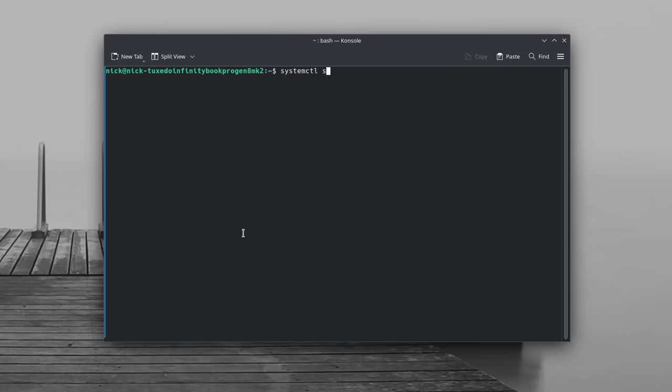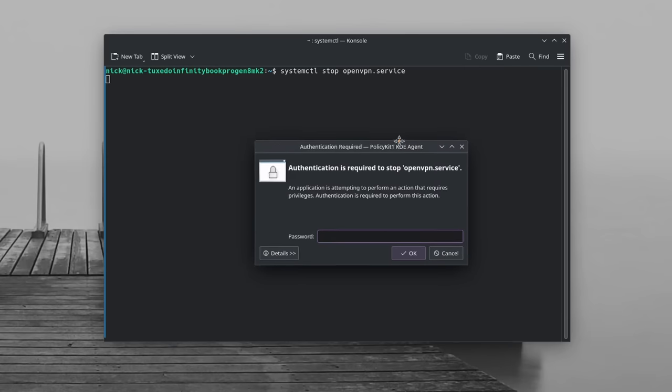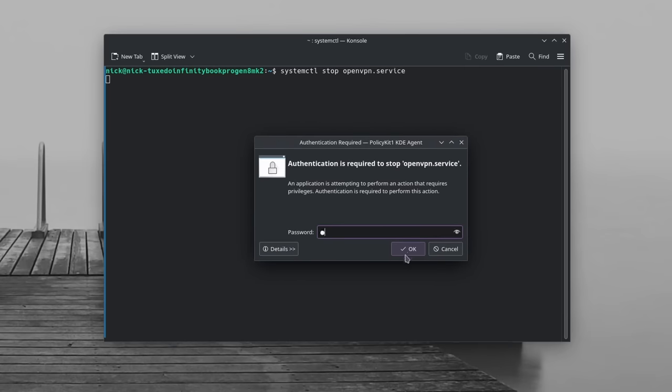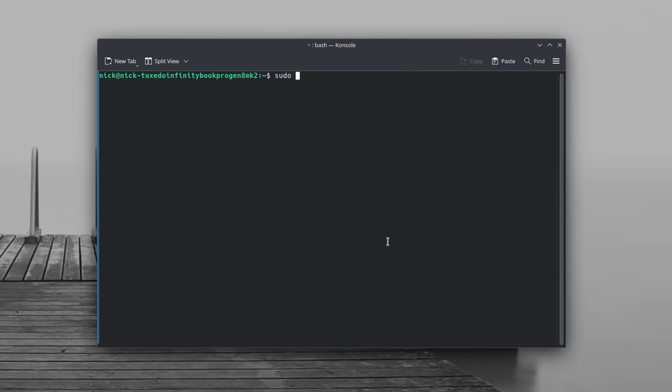And of course, if when you heard the word systemd, you made a mini barf in your mouth, then maybe you already know how to handle all of these services. Now still on systemd though, to stop a service you don't need, you can run systemctl stop followed by the name of the service. You might need admin privileges here, so you might need to use sudo. To stop the service from starting with the system, you can also run systemctl disable followed by the name of the service.